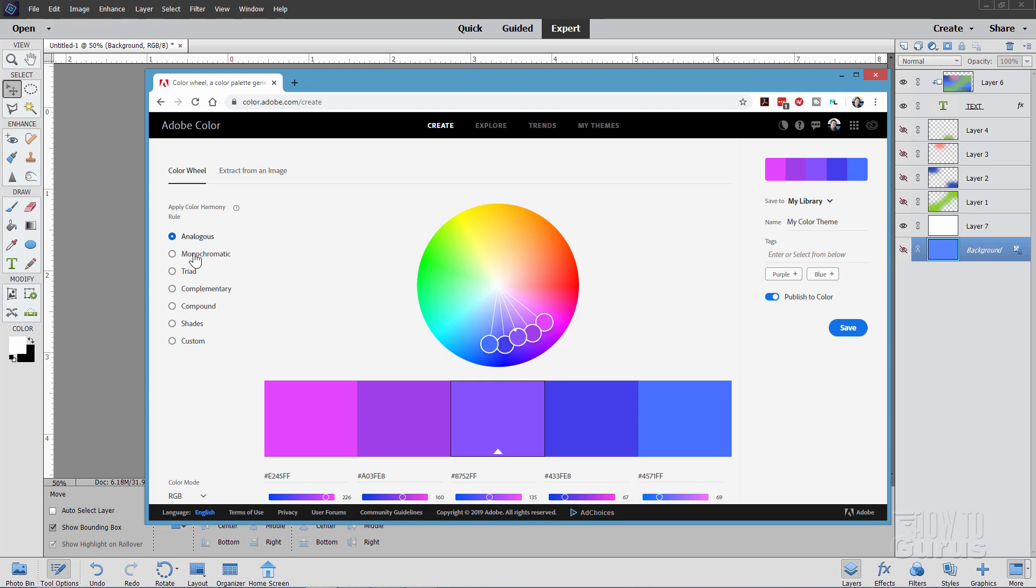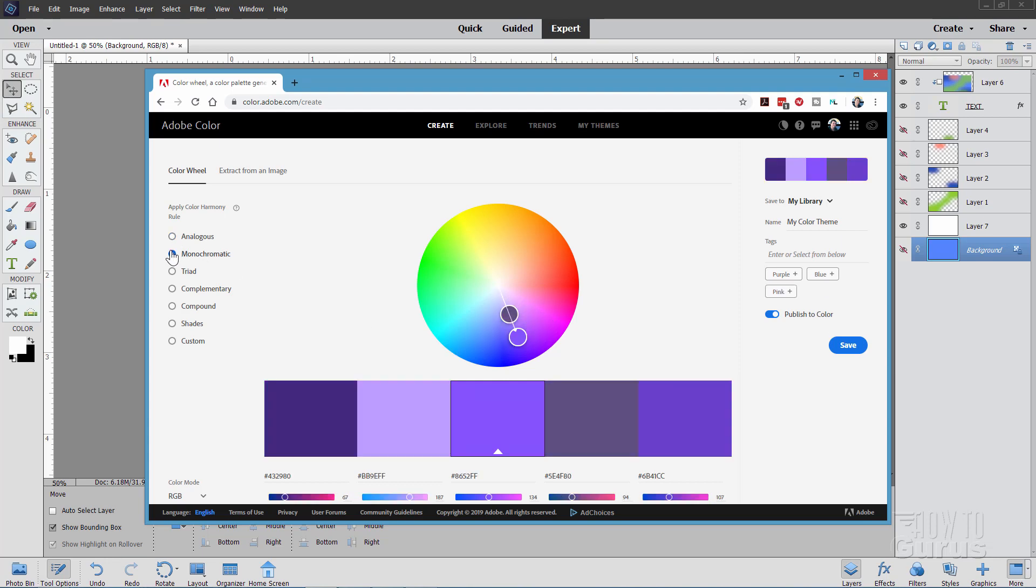On the left-hand side you have several different color harmony rules. This is analogous. They'll be very similar as you can see. They're all kind of just lined up. Then we have monochromatic. They'll be the same color. This version is the same color.